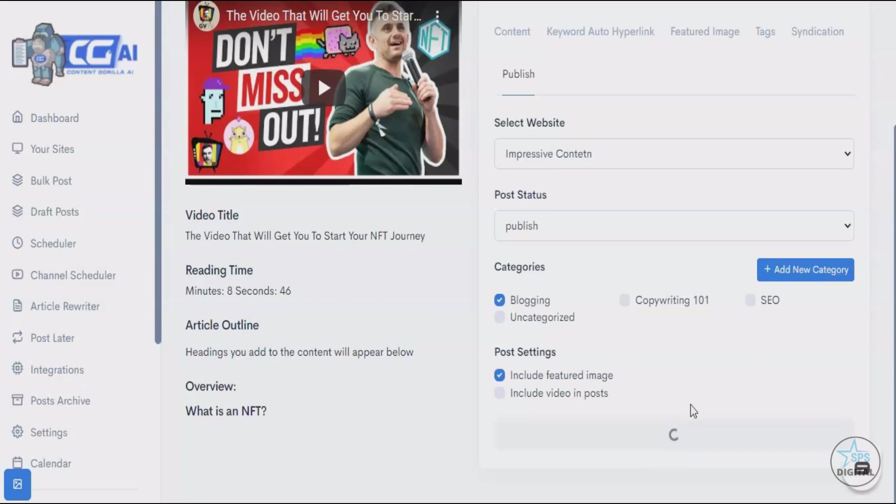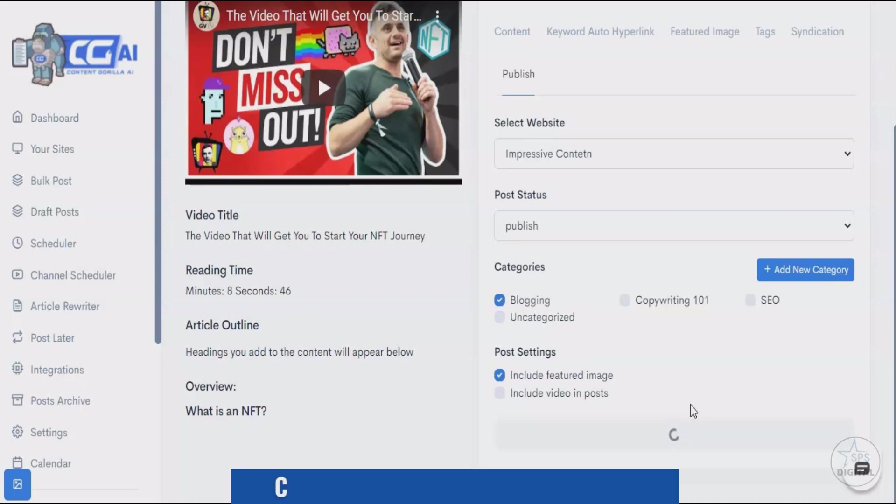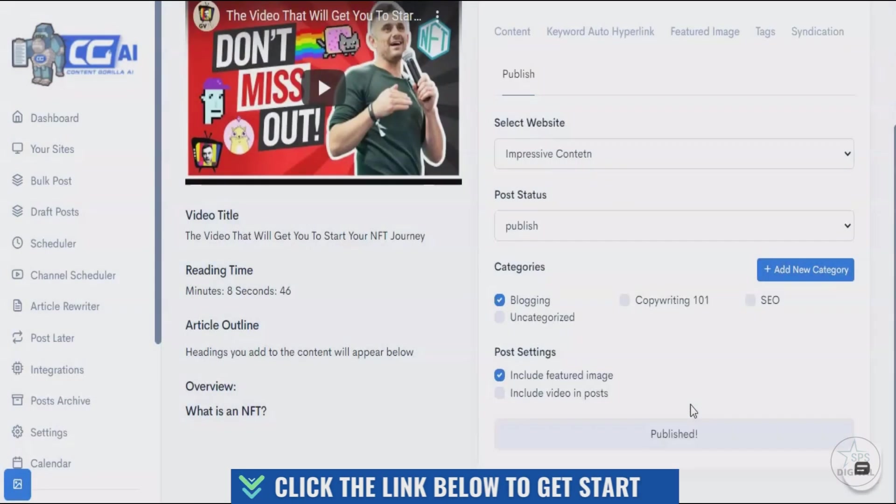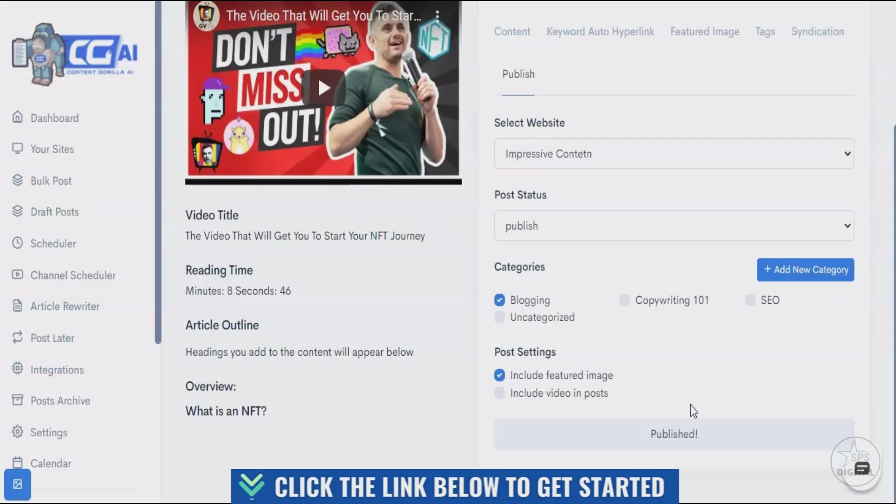That really helps with social media rankings as well. So that's pretty much how Content Gorilla AI works, and that's what we do at the very core. There's going to be a complete feature-by-feature breakdown below on this page, so make sure you scroll through and see everything about Content Gorilla and everything that is new in this version. I'm going to see you on the inside.